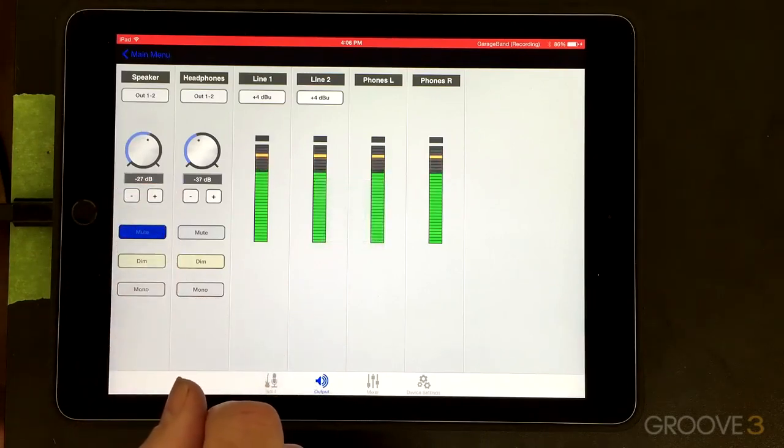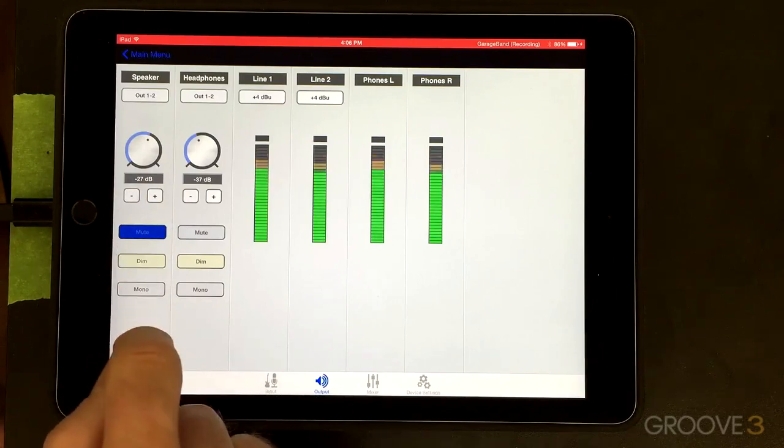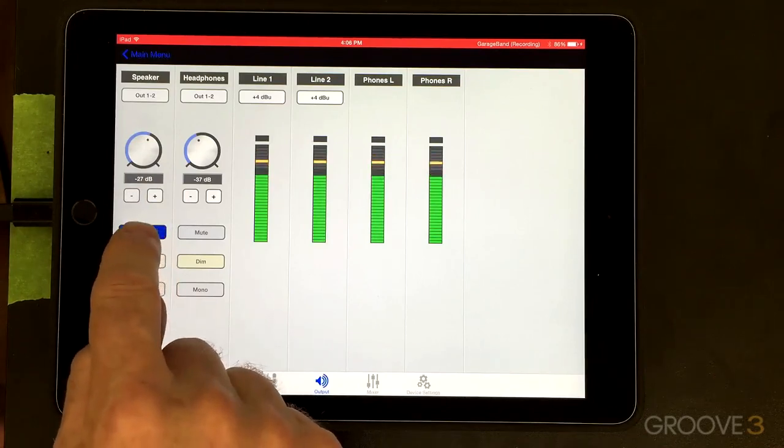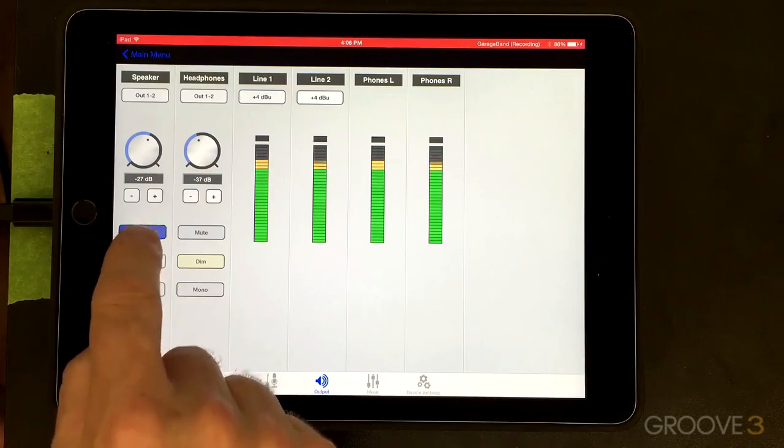Works perfect. Next, we have dim. Let's go ahead and take a look at that and lower it by minus 15 dB.